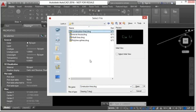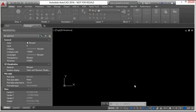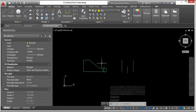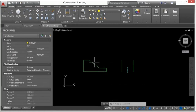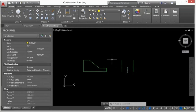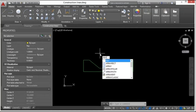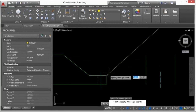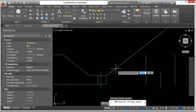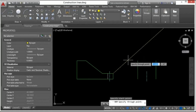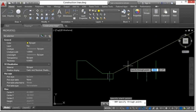Let's open the construction lines .dwg file to show a great use of construction lines. Here we have the start of an isometric drawing — a front view and a side view. We're going to complete this drawing. I'll use the ray command, press Enter, click in this corner, and draw the line at a 45-degree angle.